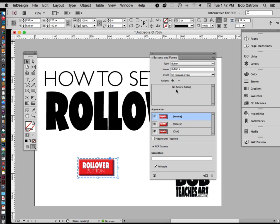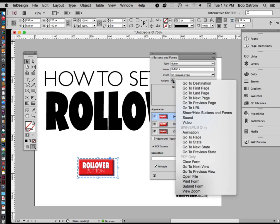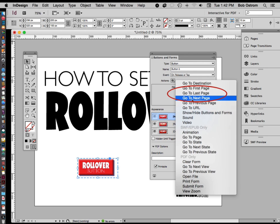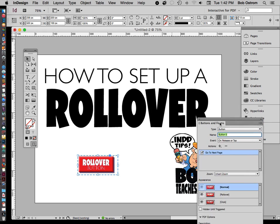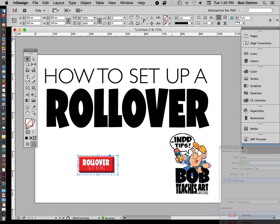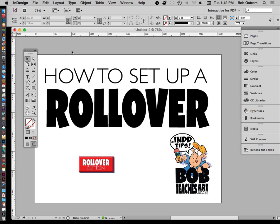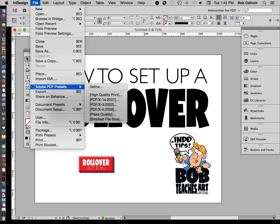The next thing we need to do is make sure we have a destination for this button. When we click on it, we want it to take us somewhere. So let's go to Actions — I'm going to hit the little plus sign. It asks where do you want to go. I'm going to select Go to Next Page. I can also choose Last Page since there are only two pages in this document, but I'll go with Next Page. We're all set — I'll position the button here and deselect.